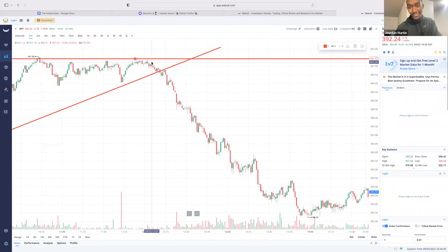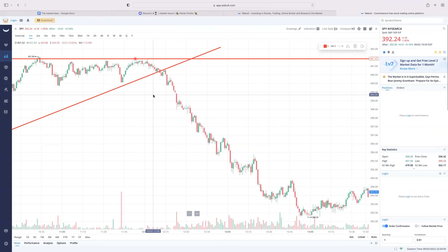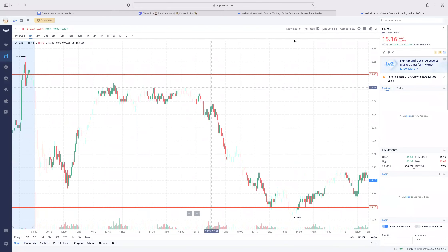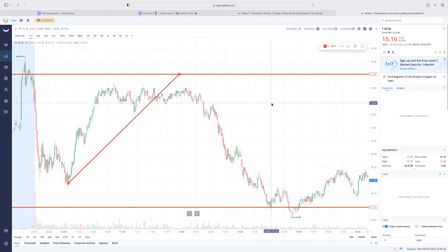If you guys don't learn anything, just learn and practice intraday levels, the four-hour, and the trendline strategy. The trendline is the most effective trading tool - it's like 90%. We can literally go on any stock - look up Ford Motors, any single stock - and you're going to find a breakdown, a reversal. It doesn't matter the stock.